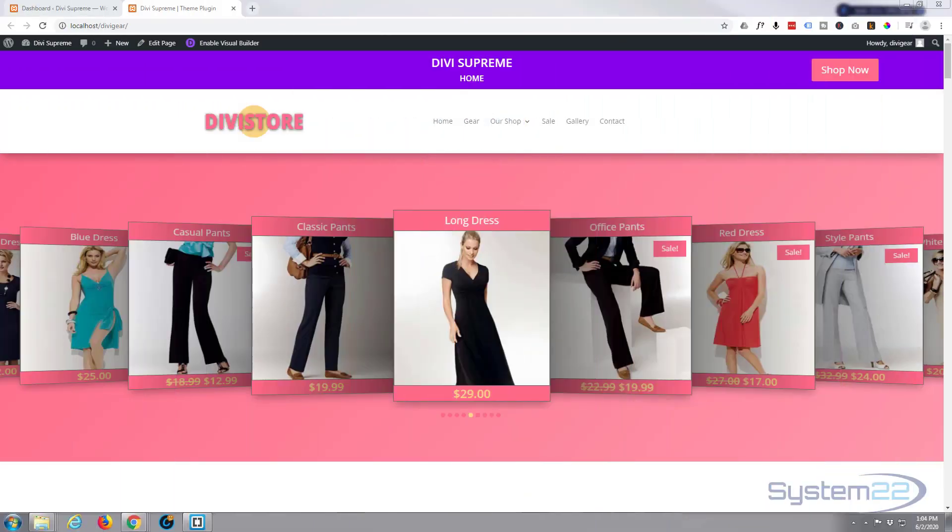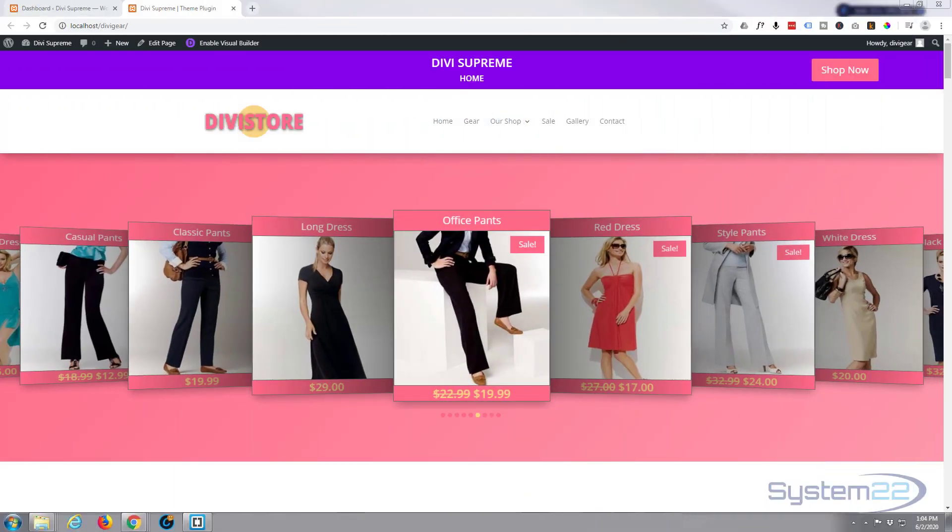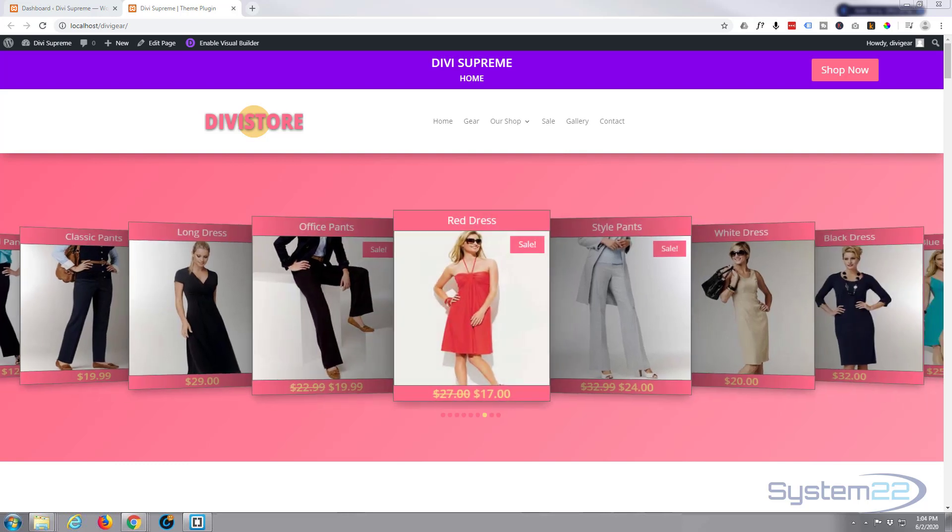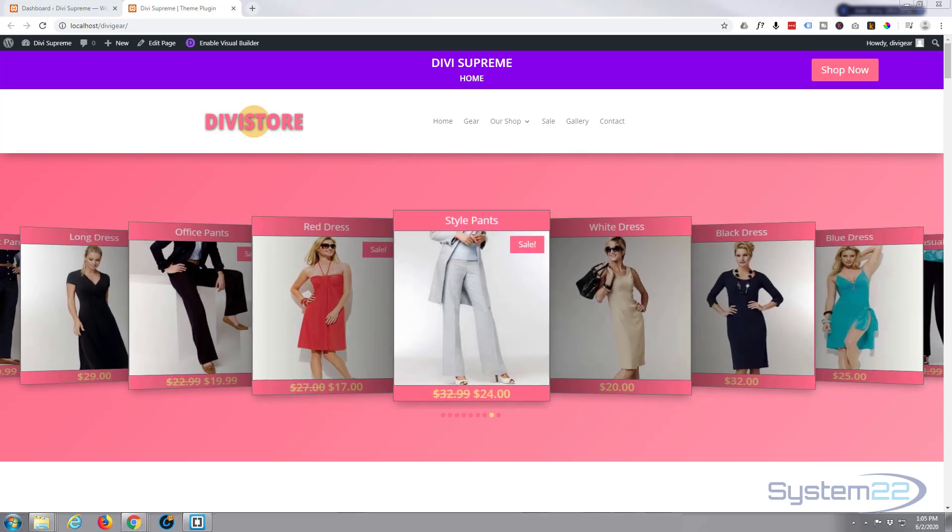Hi guys and welcome to another Divi theme tutorial. This is Jamie from System 22 and Web Design and Tech Tips dot com.